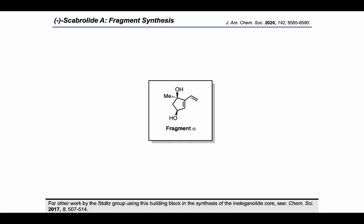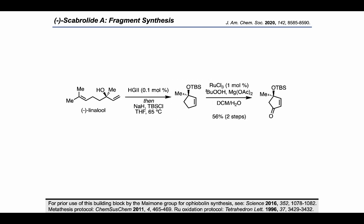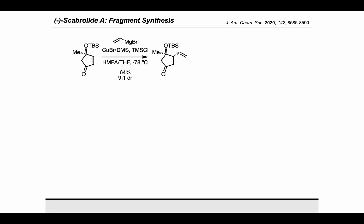Let's check out fragment alpha to see how they go about making that. Starting from linalool, they used a ring-closing metathesis followed by a TBS protection to arrive at this enantioenriched allylic alcohol. Then treatment with ruthenium trichloride and tert-butyl hydroperoxide resulted in an allylic oxidation, which led to this enone. Carrying on, a conjugate addition with vinyl magnesium bromide and copper bromide DMS gave a pretty diastereoselective addition to the bottom face of the ring, although the exact stereochemical outcome ends up being inconsequential in two steps.